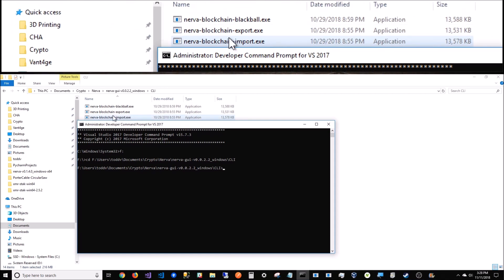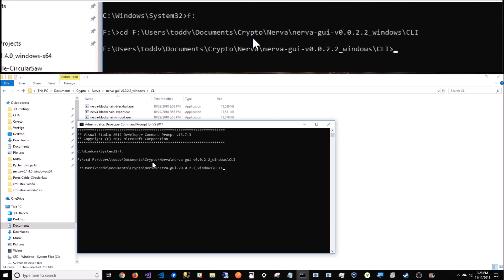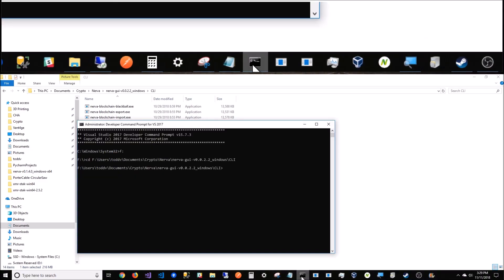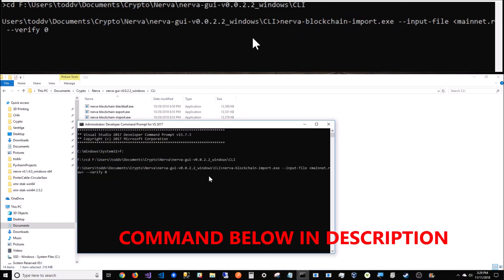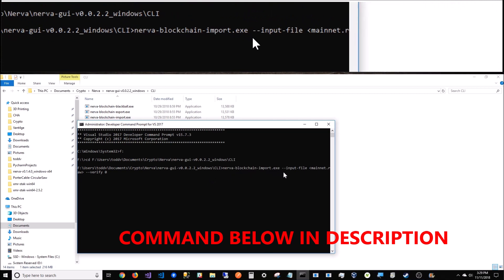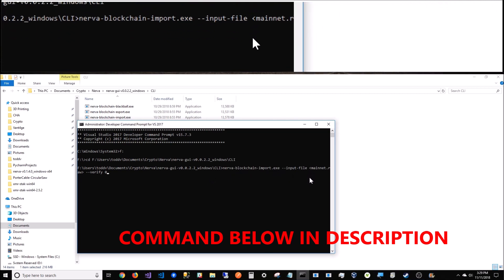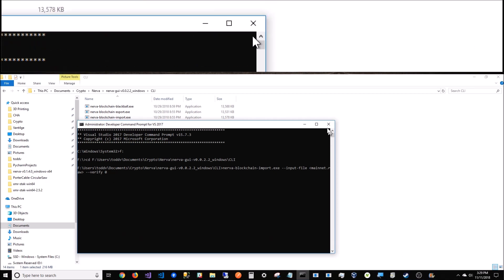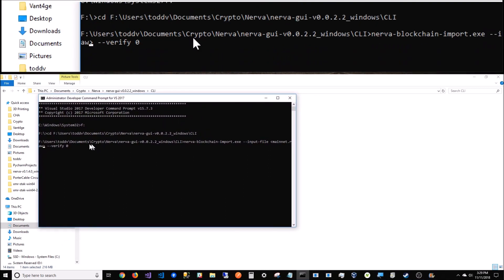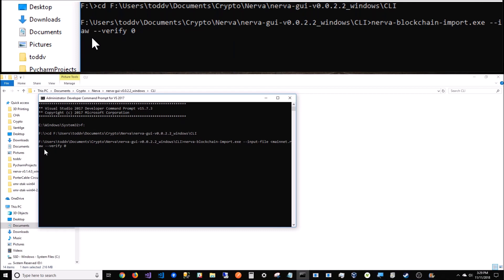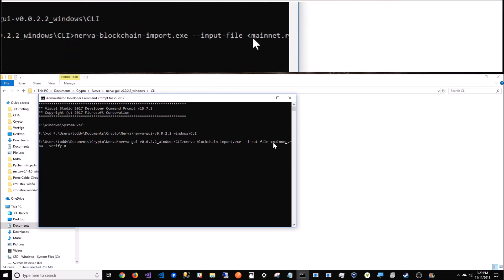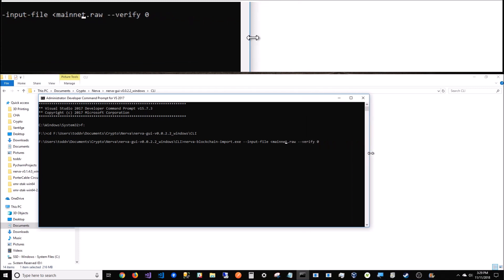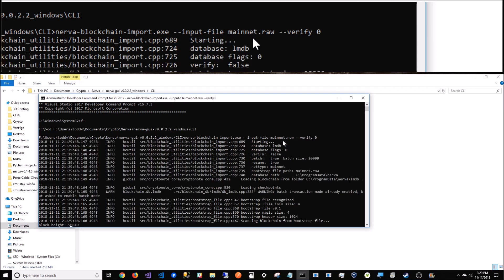I'm going to run Nerva blockchain import EXE, input file, the mainnet - wherever your mainnet is. Since I put mine right in this folder, I'm just going to say mainnet.raw because I'm in the right folder. If it was someplace else, I would put the right address. I'm going to hit enter.